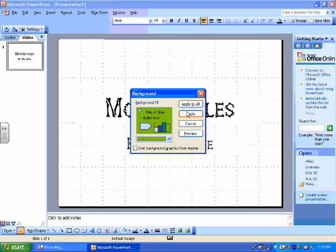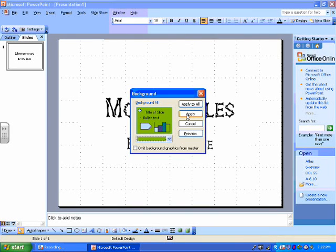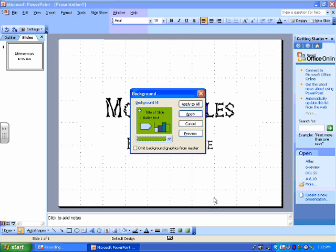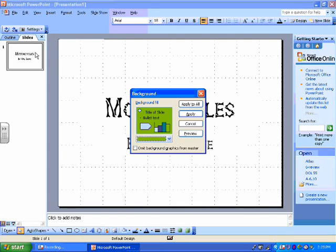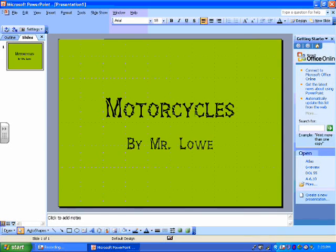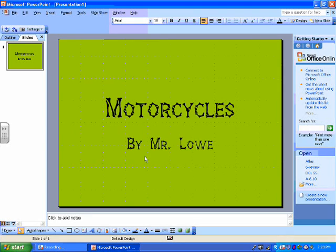You have two choices. You can say apply and apply means it'll only change the page you've made. If you say apply to all, if you have lots of pages, it'll change all of the pages. So I'm just going to say apply and there you go. Now my background is green.